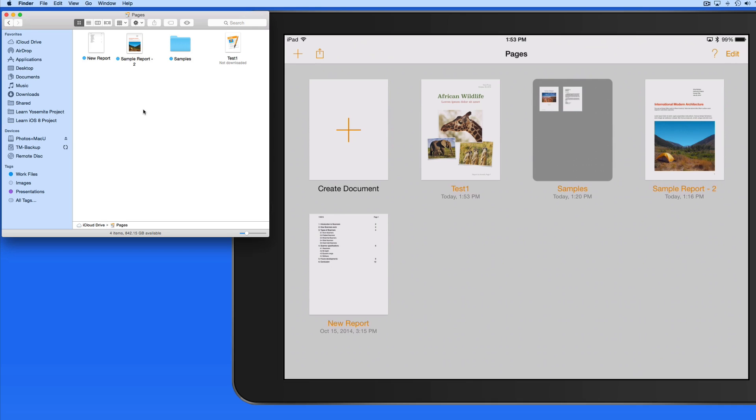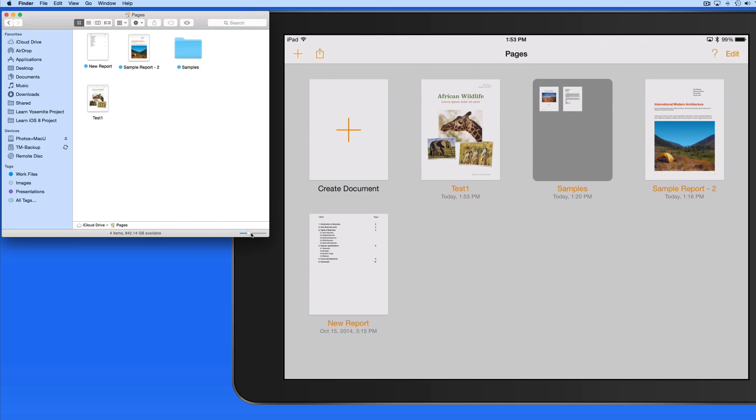This isn't much different than how this worked in iOS 7 and OS X Mavericks, when it was referred to as Documents in the Cloud. With that, you could only access the files within each app. There is no folder I could open on the Mac to see all my iCloud documents.